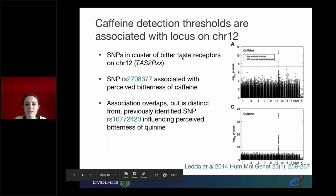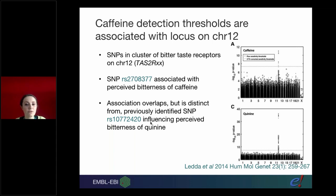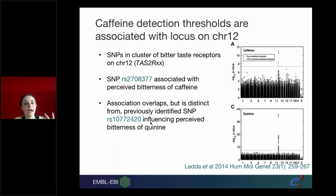They found a cluster of bitter taste receptors on chromosome 12 for caffeine, and identified a particular variant associated with caffeine and a very different variant, which is very close, involved in the detection of quinine. So you get very different data for different associations. Because of their physical proximity these variants would likely be in LD, and you could really mess with your results this way.